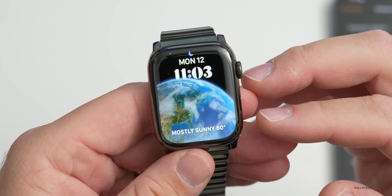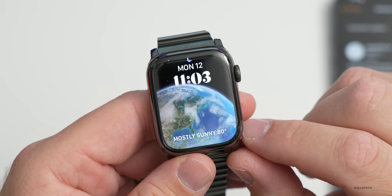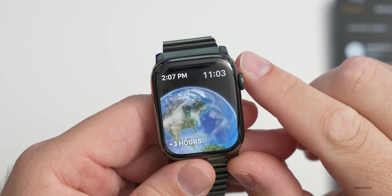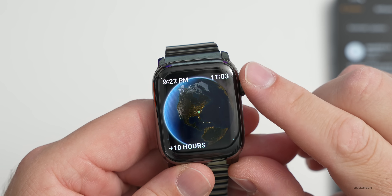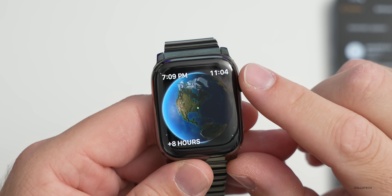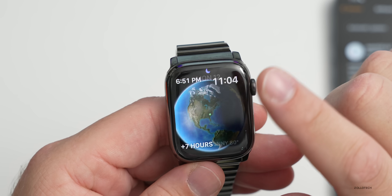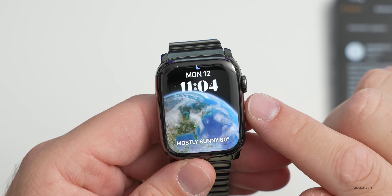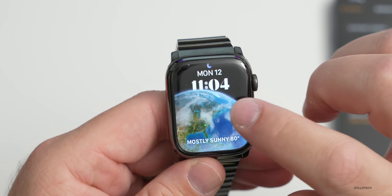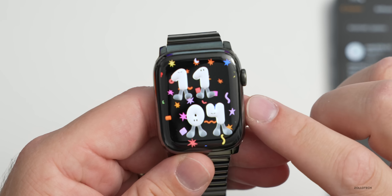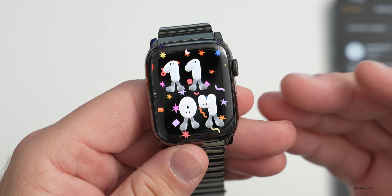Astronomy has been available for a while, but this time around it updates your location with a little green dot. As you rotate the digital crown, you can see the time of day change, and it now displays the current cloud coverage and a star map, updated based on cloud coverage across the world.